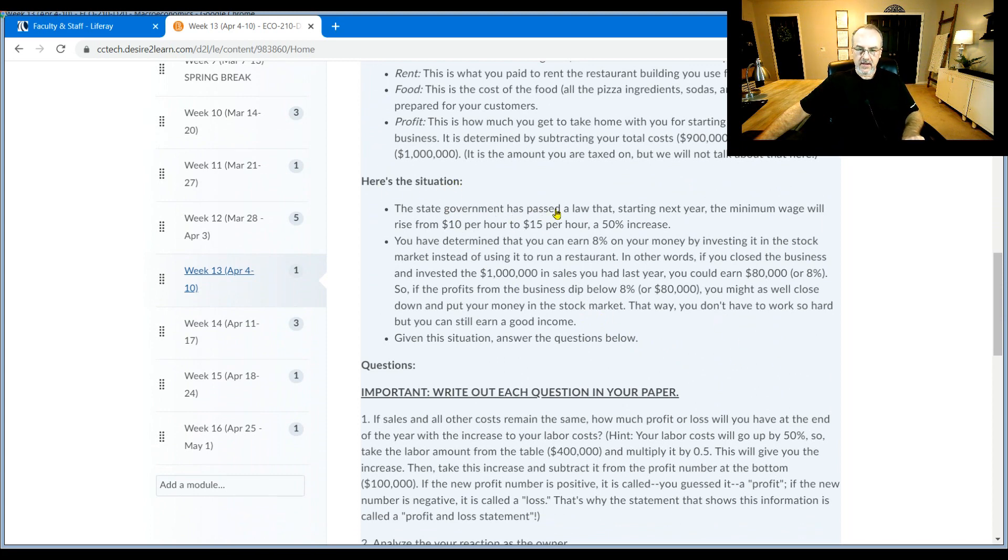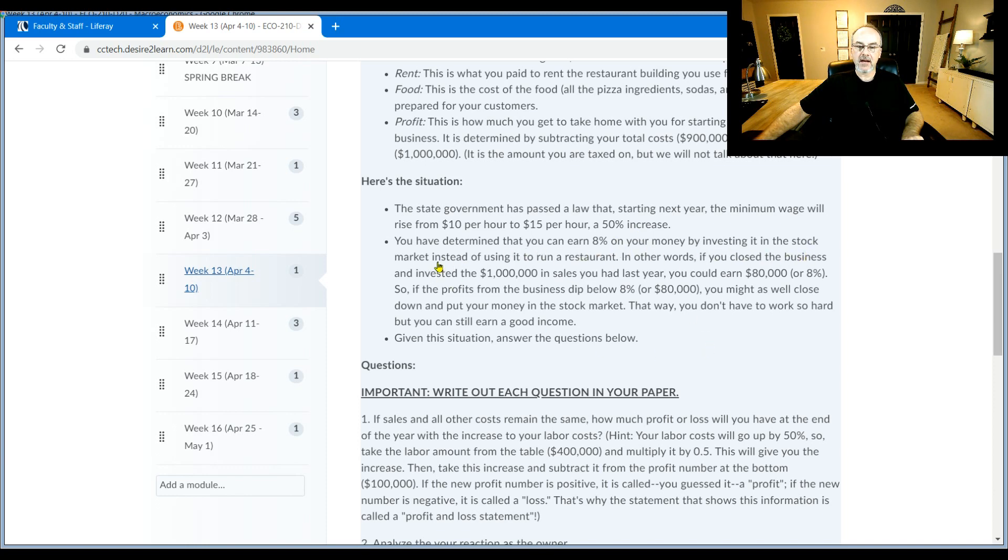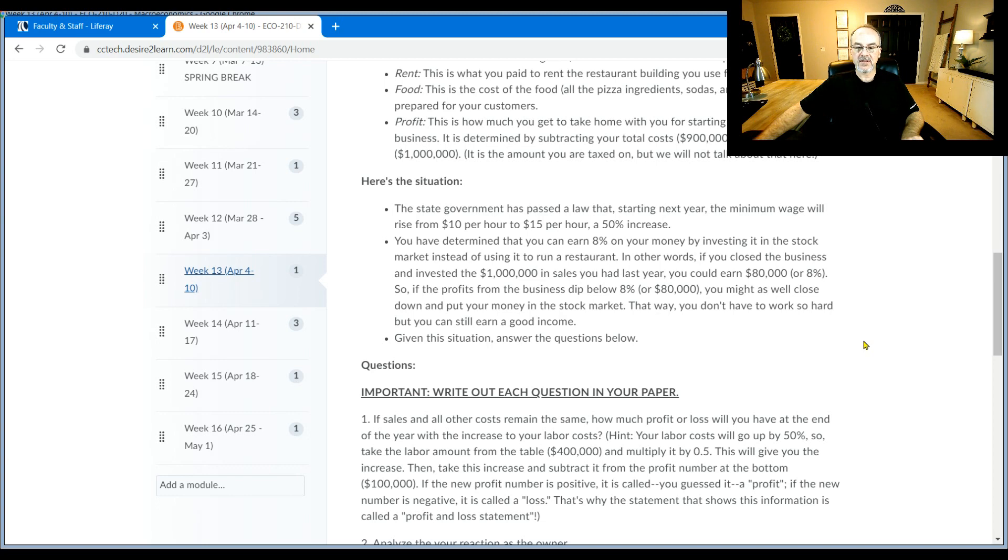The state government has passed a law that starting next year, the minimum wage will rise from $10 per hour to $15, a 50% increase. You have determined that you can earn 8% on your money by investing it in the stock market instead of using it to run a restaurant. In other words, if you closed the business and invested the million dollars in sales you had last year, you could earn $80,000, or 8%.